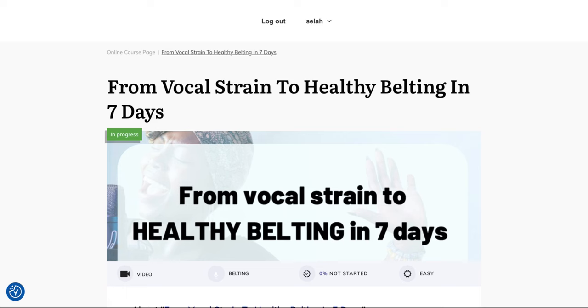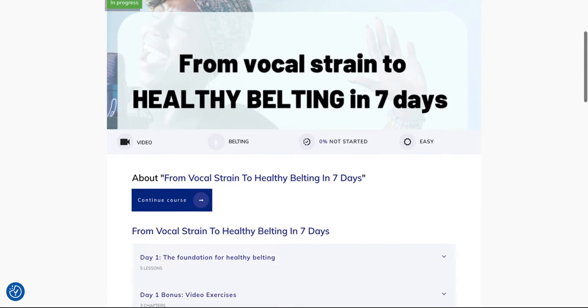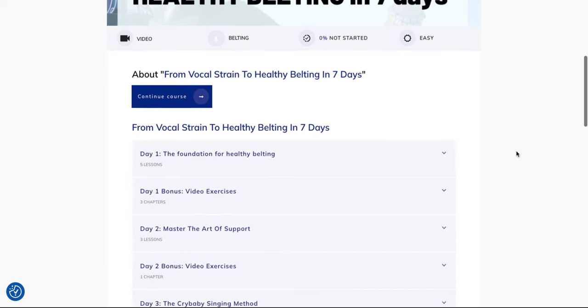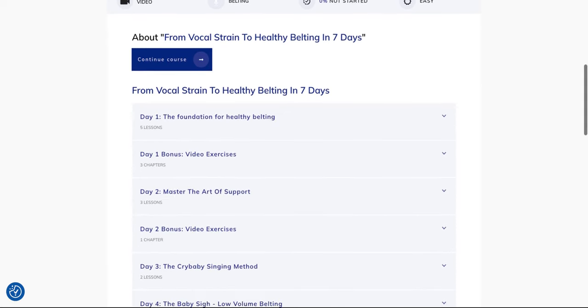So this is the login page. You're going to get your login information when you buy. You just go to this page and there you see it's really seven days